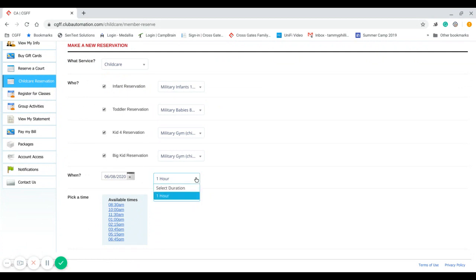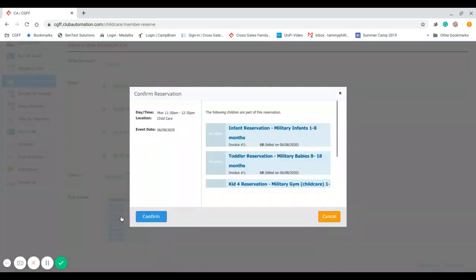Now notice when you click on this, there is only one hour available because at this time that is all we are doing is one-hour reservations. So you can go ahead and select—I'm going to go ahead and select 11:30—and you will see here that it is showing my reservations for my children, and so I'm going to confirm those.